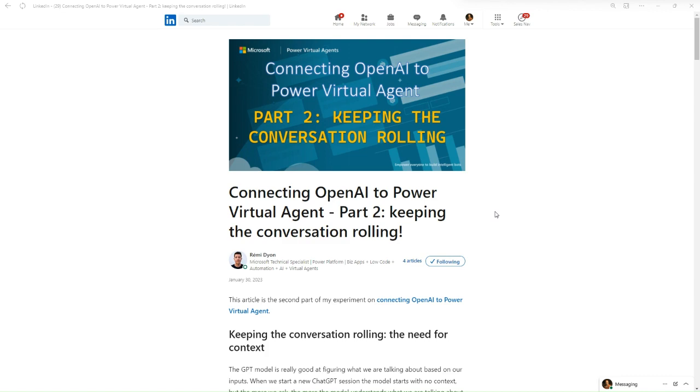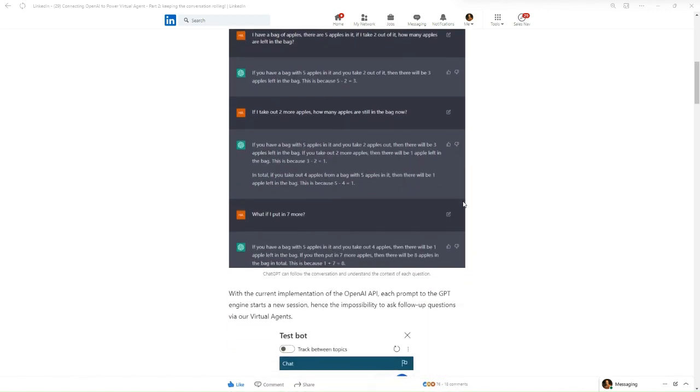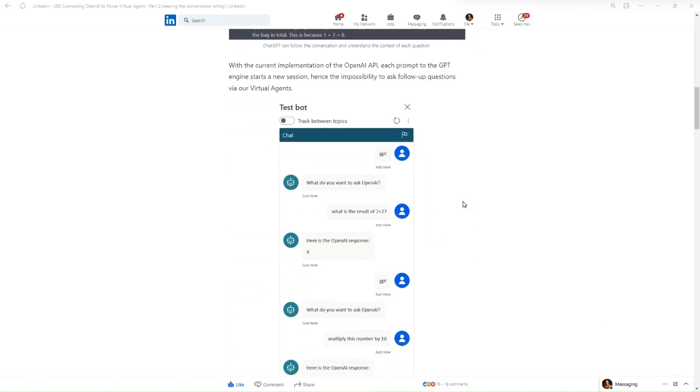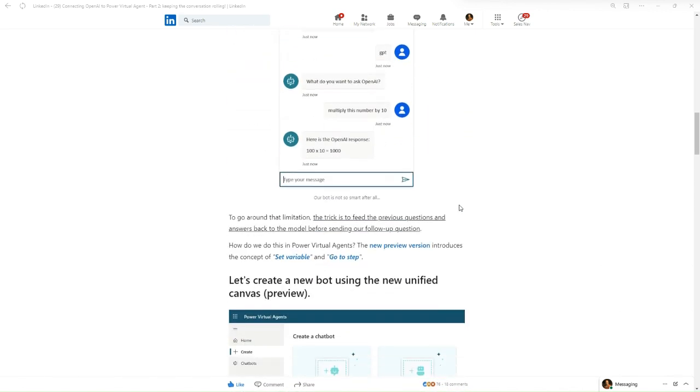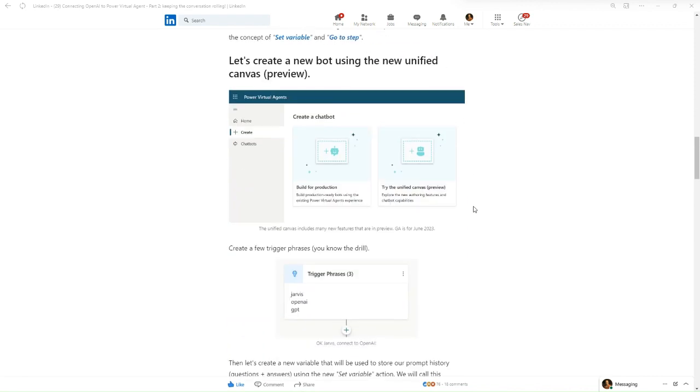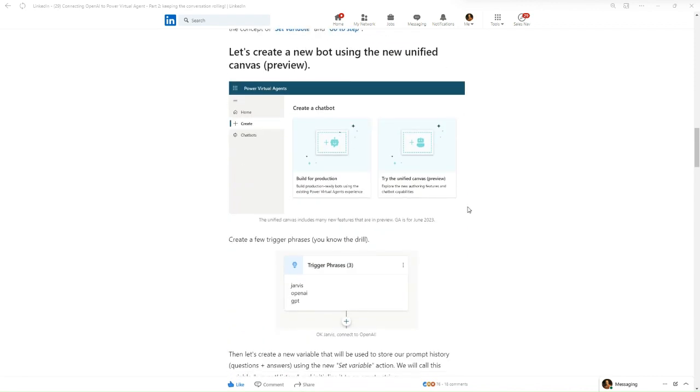I have to give a shout out to Remy who created this amazing blog post about how you keep conversation running within Power Virtual Agents. This gave me all the information I needed to go out and do that. I'll include a link to this in the description for later on.